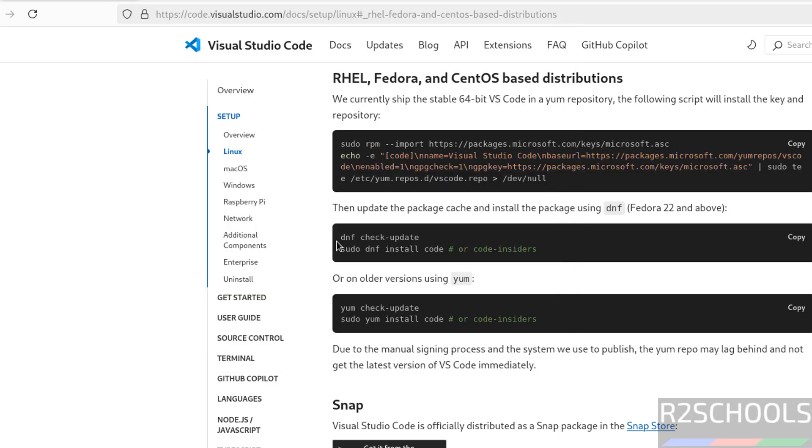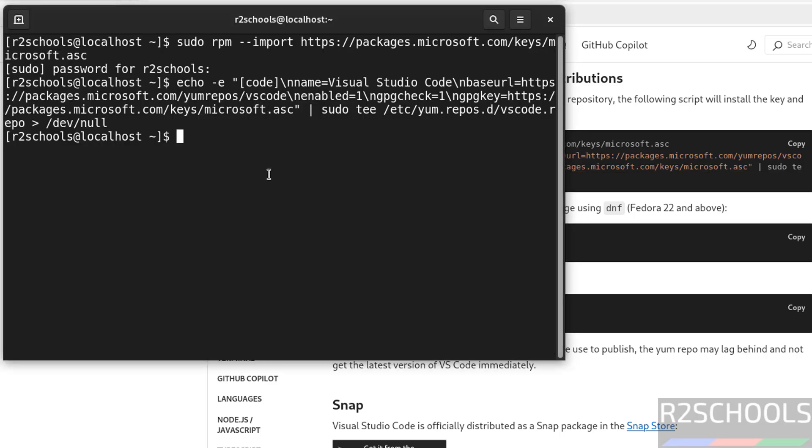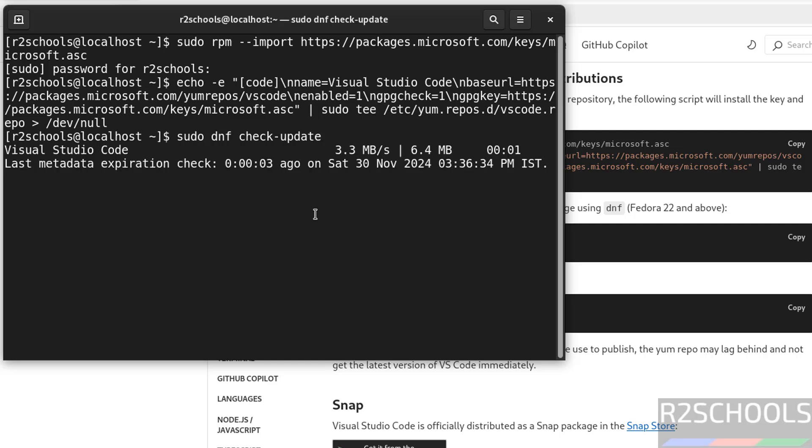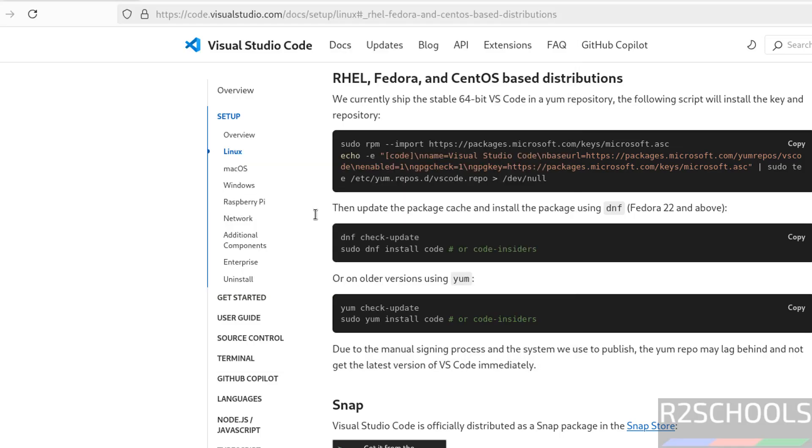Now update the package cache, so type the command sudo dnf check-update and hit enter. It is done. Now install Visual Studio Code by using this command - sudo dnf install code, hit enter.